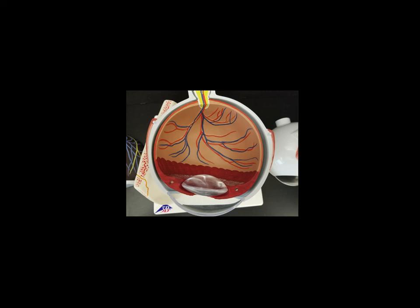The optic nerve is cranial nerve number two. An interesting thing about the optic disc: there are no rods and cones — those specialized light receptor nerve endings — at this location. So the optic disc is also sometimes called the blind spot, because when light hits right here, we don't see it. Our eye is constantly making small movements and our brain modifies what we see, so we don't normally notice our blind spot, though there are tricks to find it.